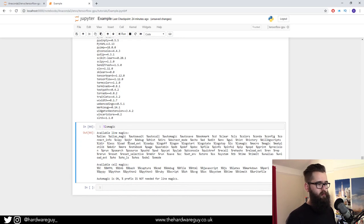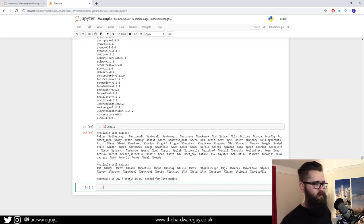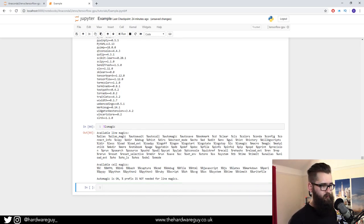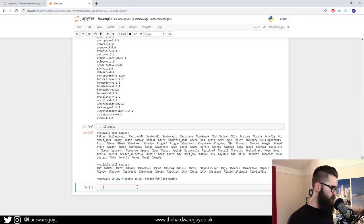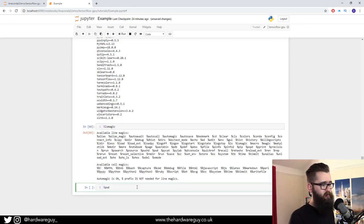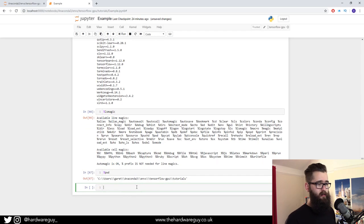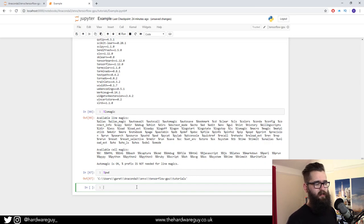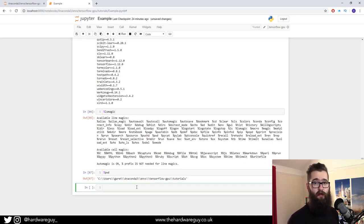What we can do with line magics is, say for example, we want to print the working directory. You can see this one here. If we do percentage print working directory and run it, it gives us the working directory. These are kind of handy. You don't need to use them all the time, but sometimes you may need to and they are there if you want to.